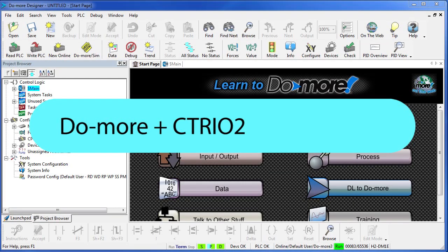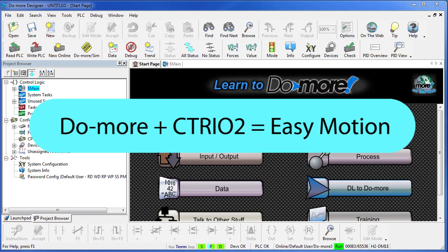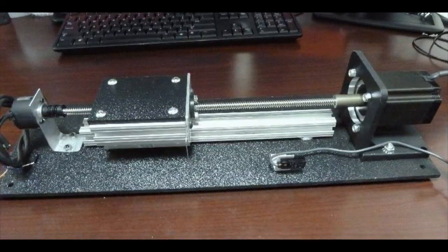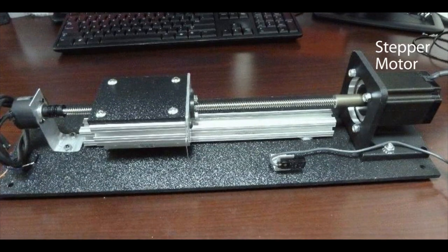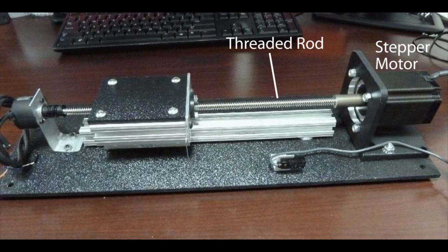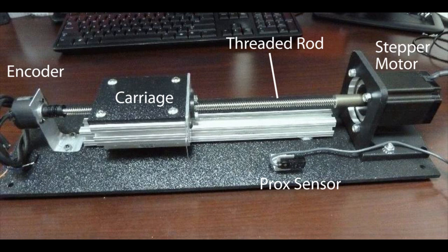The Do-more and the new C302 module take all of the hassle out of programming motion, and it's so easy. For these examples we have a stepper motor driving a threaded rod which pushes a carriage along a rail. There's also an encoder and a proximity sensor that we use in some of the later videos.